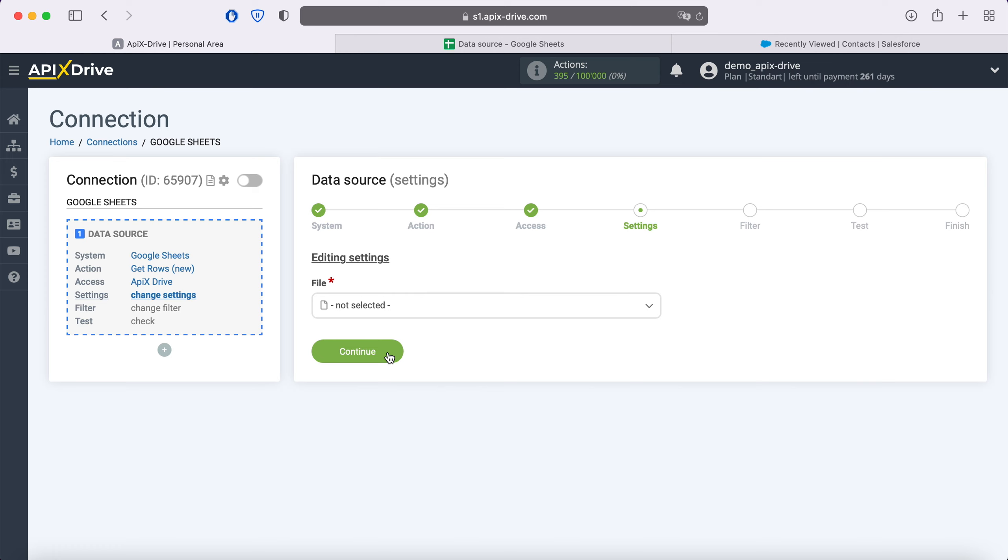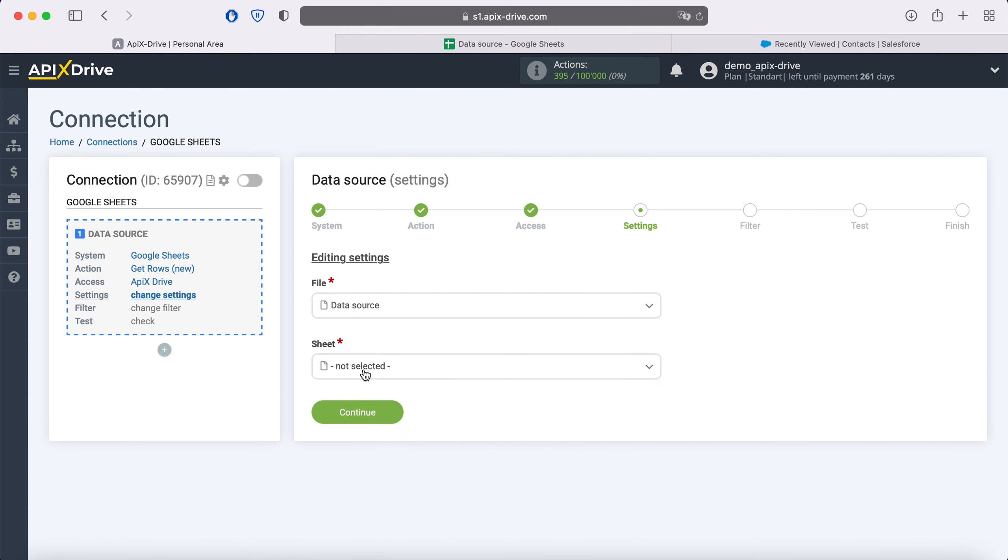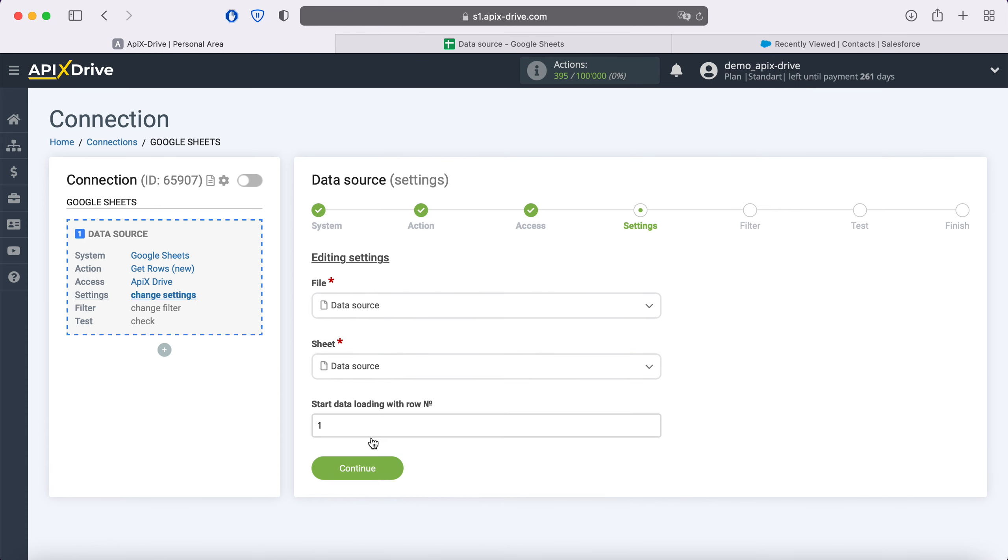Then you need to specify the file and sheet from which you plan to receive new lines. In the Start data loading with row number field, you must specify the row number from which you want to start unloading. For example, if you have 1000 rows in the table and you do not want to transfer all these rows, you need to specify the number 999 in order to start downloading from the last one.